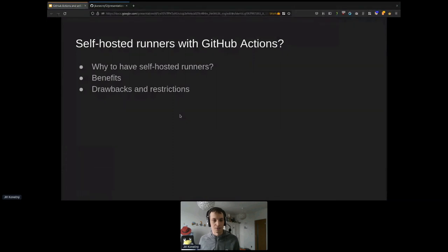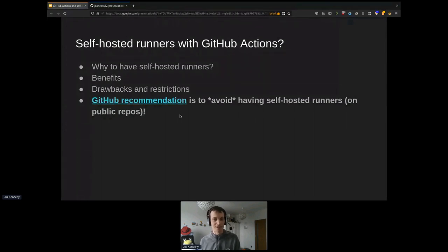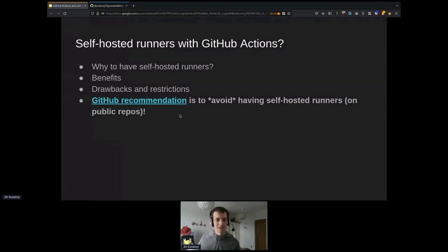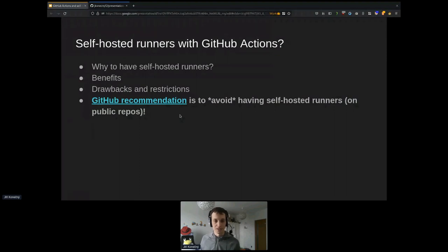The biggest concern is security if you're on an internal network. I want to mention in bold letters that GitHub recommends avoiding self-hosted runners on public repositories. We do exactly that because we're forced to because of /dev/kvm. GitHub is trying to improve the situation, but it can still be a problem. There's a link for the documentation in the slides if you're interested in the recommendation.